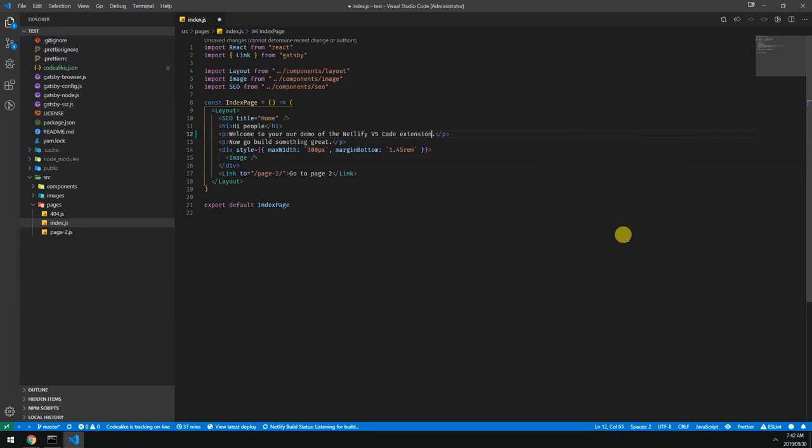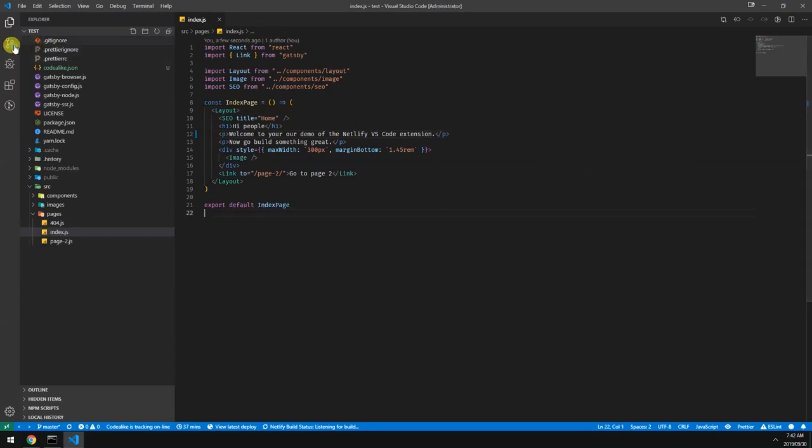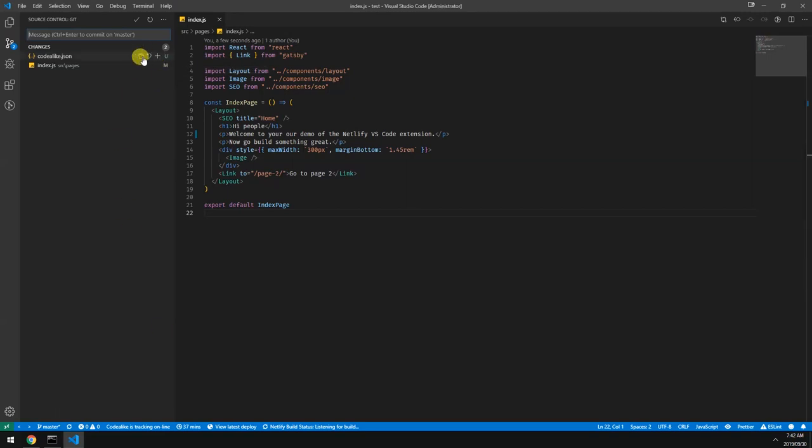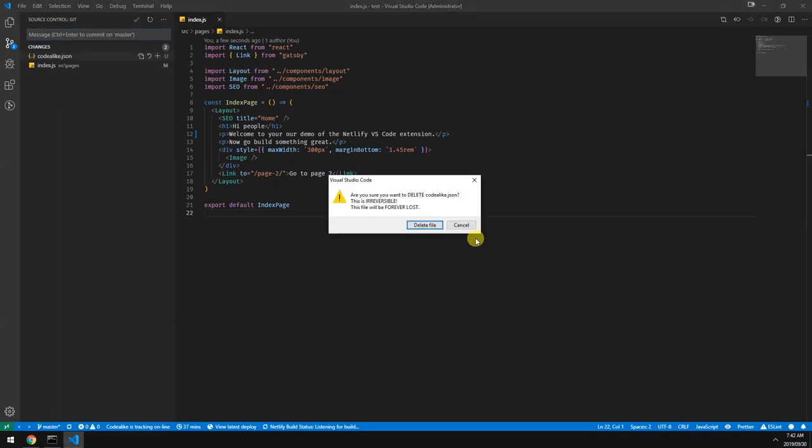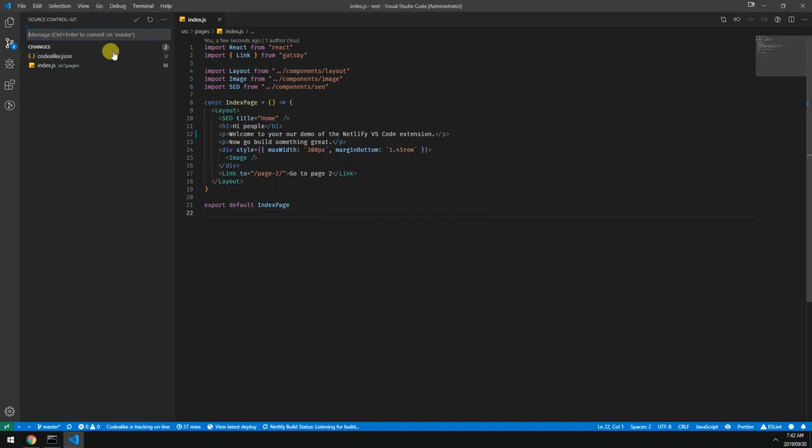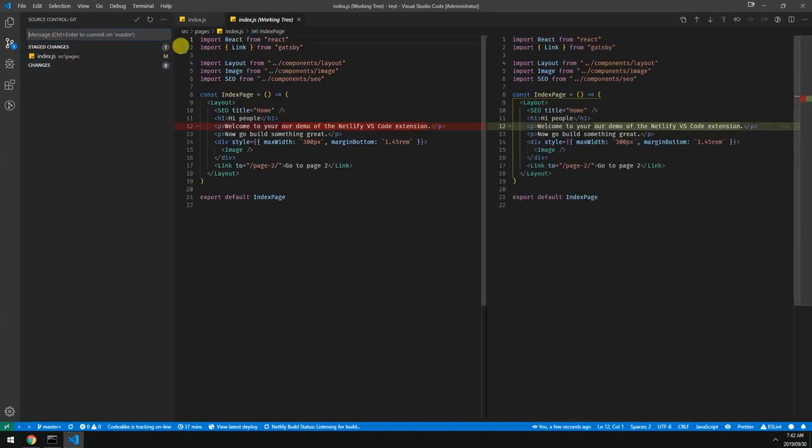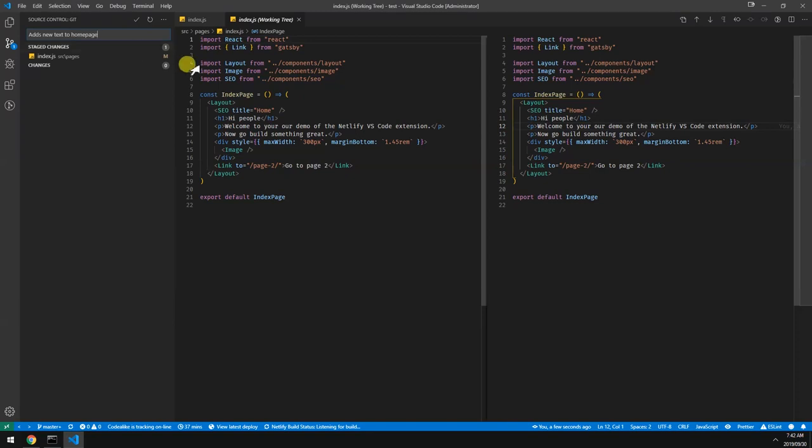So let's quickly commit that. We don't want our code like JSON to be committed. These are the changes we want. Let's call it adds new text to home page. Let's do that.